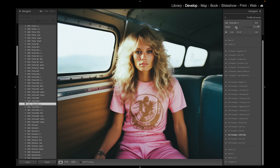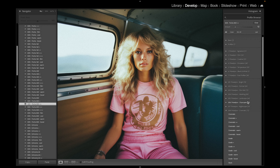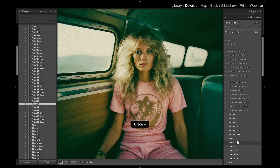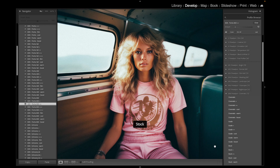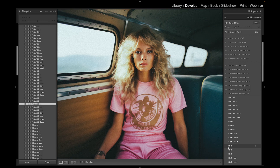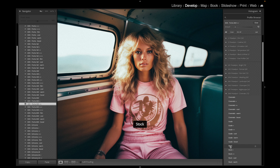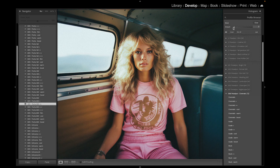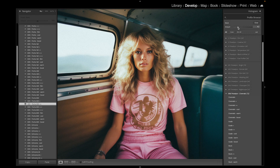For fun, let's check out some other profiles to see how you can mix and match — like the cinematic profile. You can really change the way things look, especially with the color grades. Look at the color difference — actually that's really nice. I like the stock, so let's swap out the profile.